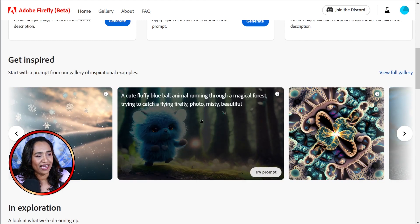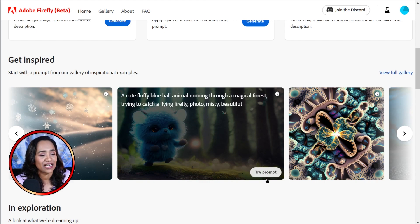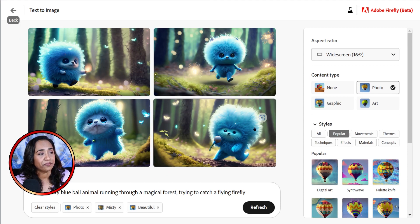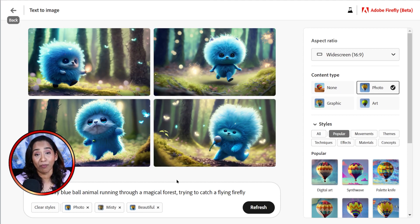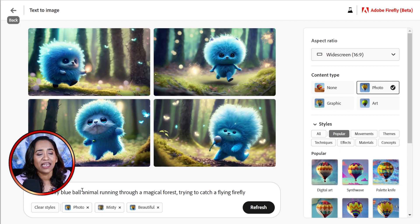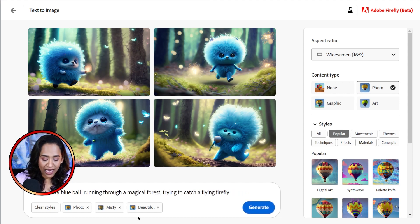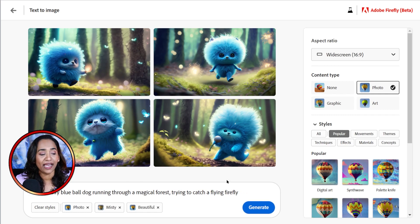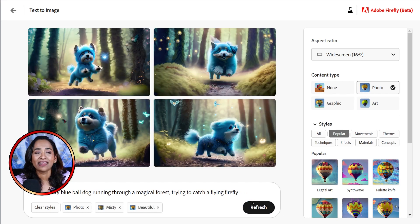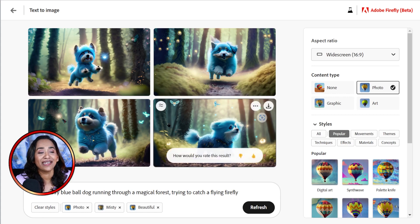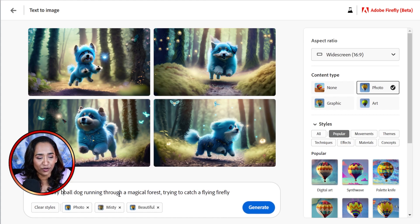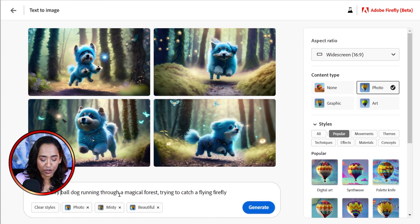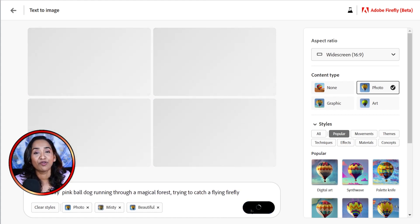So let me go ahead and click on this one. This is a cute, fluffy, blue ball animal running through a magical forest. Let me try and click on the prompt here. And once you're here, you can by default go ahead and edit the prompt. Let me go ahead and make it a cute, fluffy, blue ball dog instead of animal. Let me specify a dog. And let me click regenerate. And just like that, Adobe has created this beautiful running dog. Now let me change from blue to pink. Why not? Those images are so cute.